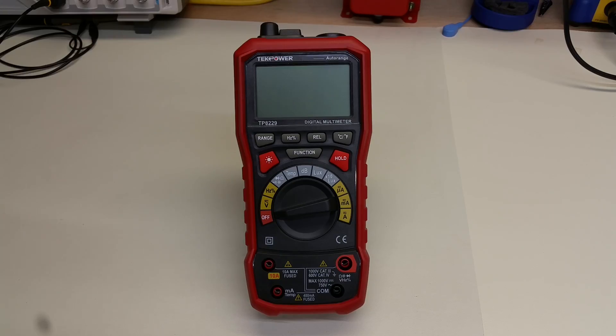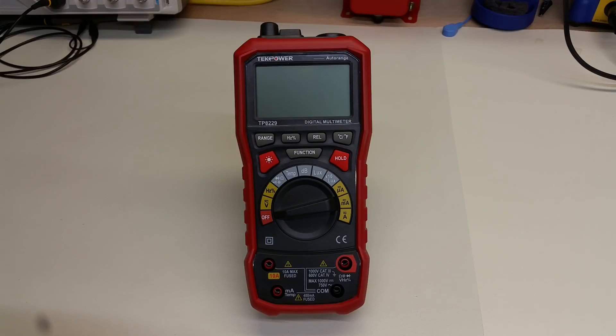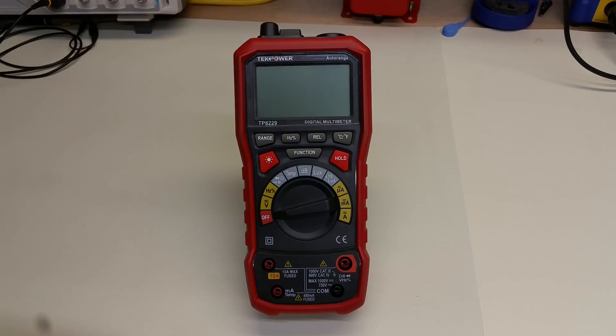In this video, we're going to look at the TecPower 8229, which is listed on the box as a Better Maztec MS8229. This is a 4,000-count, auto-ranging, non-true RMS digital multimeter.